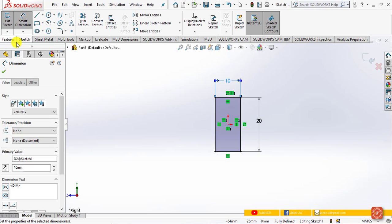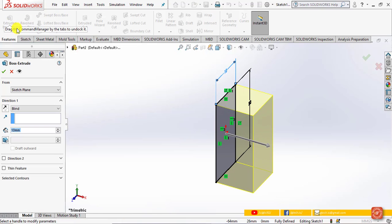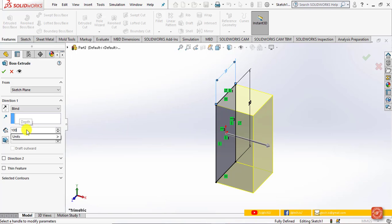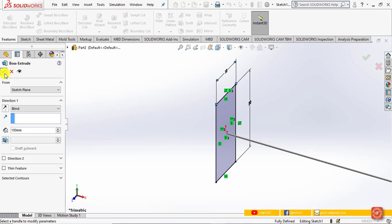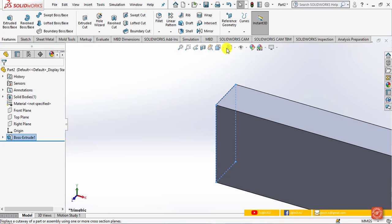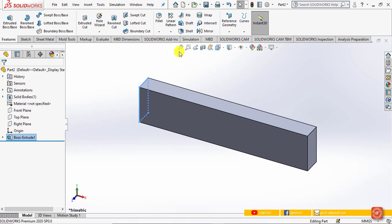Move to the Features tab and click the Extruded Boss/Base option. Under the Extruded Boss/Base option, specify the length of the cantilever beam as 100 mm, then click OK. In the Standard View toolbar, click Trimetric and then click Zoom to Fit.